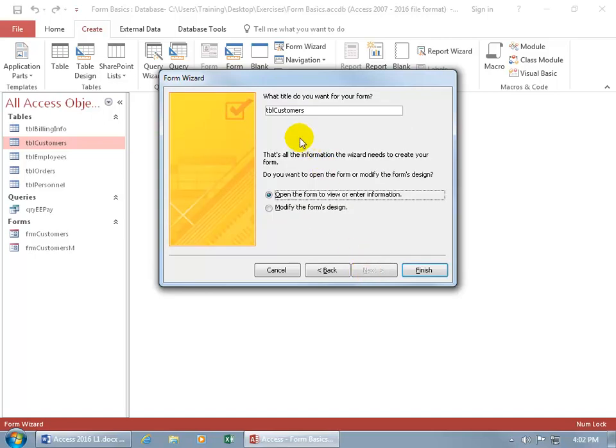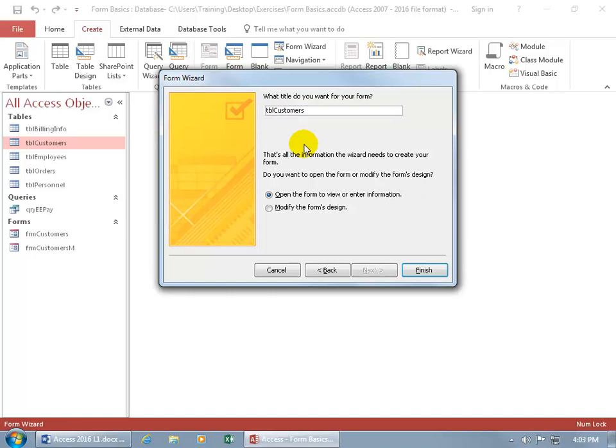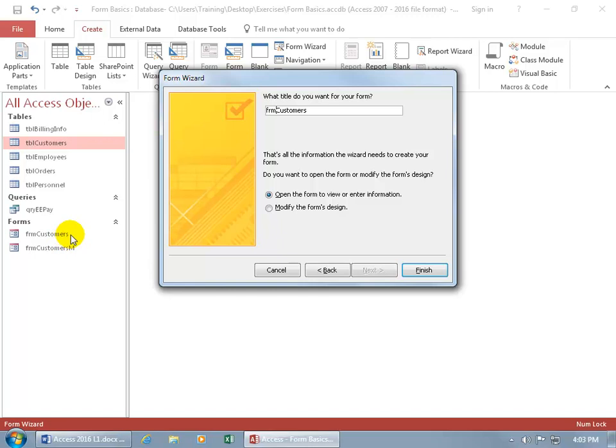And then finally it asks what title and name do you want to give for this form. It's not going to be customers table. It pulls that in because that's the table that this form is based upon. But let's go ahead and change it from the TBL three letter prefix to FRM for form customers. But that's going to be the same name as a form that I already have here. And I don't want to override it. I want to add it in addition to it. So let's just give it a different name, CustomersWiz because we created this form from the wizard.